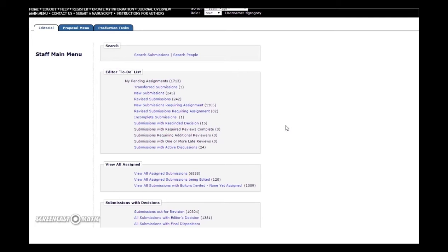Hello and welcome to PLOS Video Shorts. This video will show editorial board members how to update classifications in your Editorial Manager account.